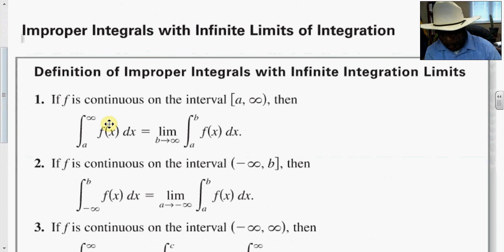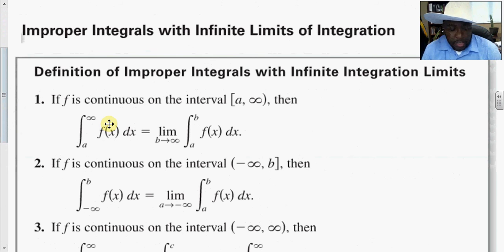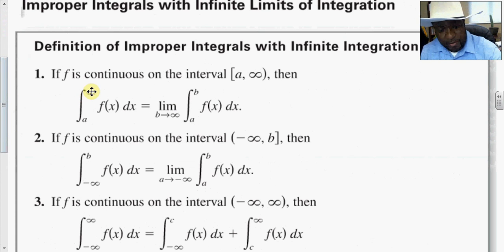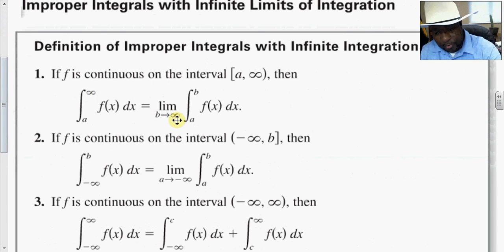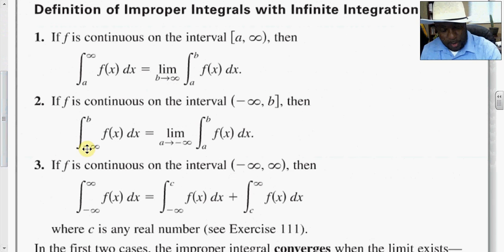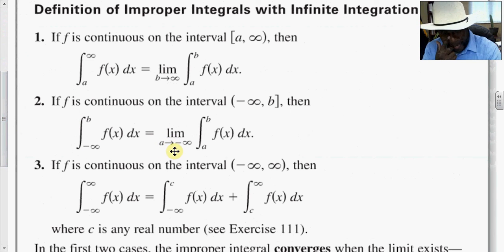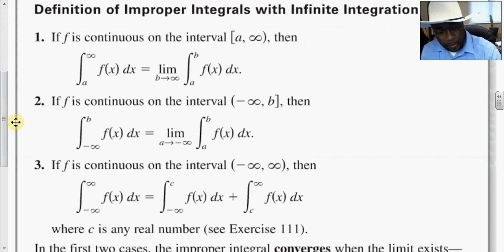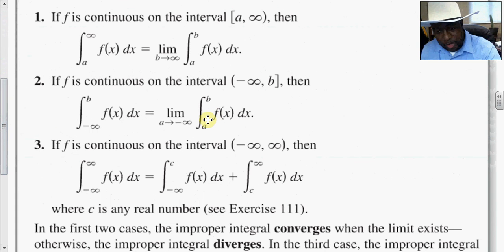That would also be seen as an improper integral. Typically, when we have the integral at infinity, we can represent this as the limit as b goes to infinity of the integral from a to b of f of x dx, integrate as normal, and then evaluate the result of that limit. If the integral goes from negative infinity to b, we represent this as the limit as a goes to negative infinity of the integral from a to b.